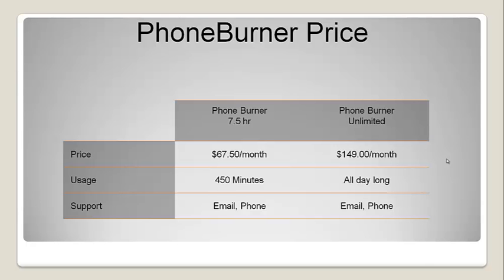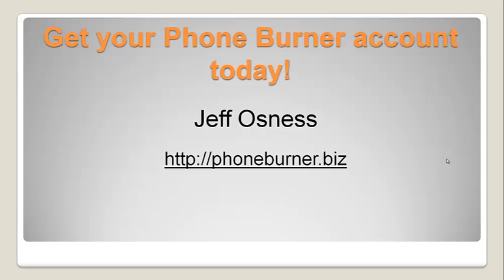If you do not have a PhoneBurner account, you need to go get a PhoneBurner account right away. Take our test drive. Let us show you how to save, how to make three to four times more calls per day with PhoneBurner. Go get your account at PhoneBurner.biz. Once again, PhoneBurner.biz. And happy dialing!